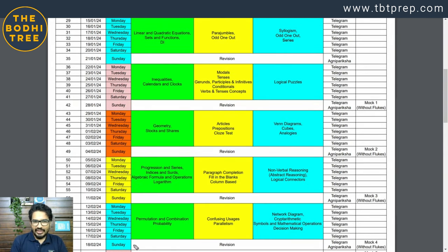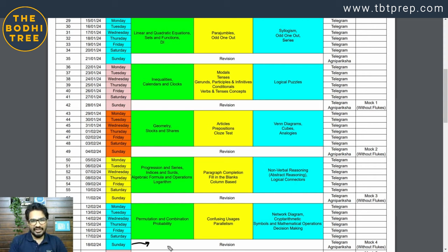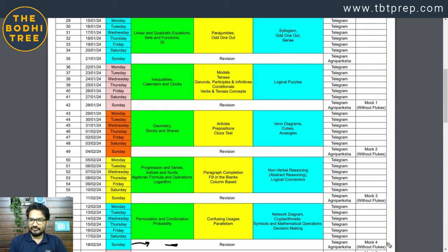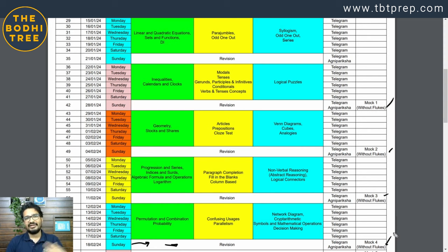18th February को तुम्हारा पूरा syllabus इस way में complete हो रहा है — weekly targets set करो, Sunday को revision करो, Agni Pariksha दो, daily Telegram questions solve करो, newspaper read करो. ऐसे करते-करते 18th February को पूरा syllabus complete हो जाएगा. उसमें mock 1, mock 2, mock 3, mock 4 — हर एक mock का analysis होना चाहिए, नहीं तो mock waste है. I hope everything is clear — कुछ भी doubts हों तो ask them in the comment section below.